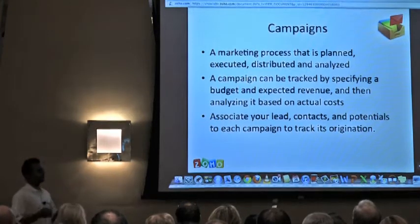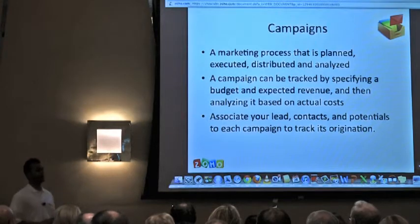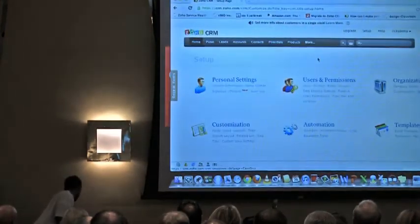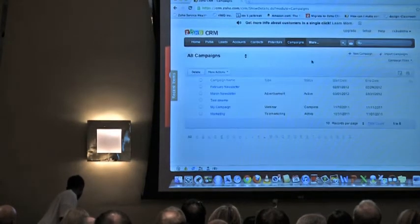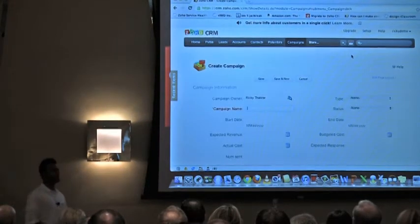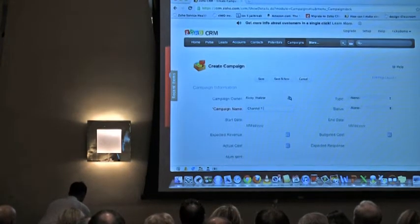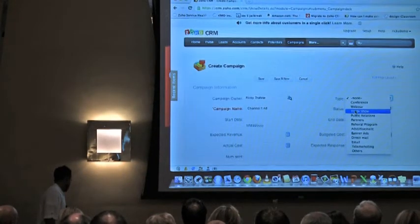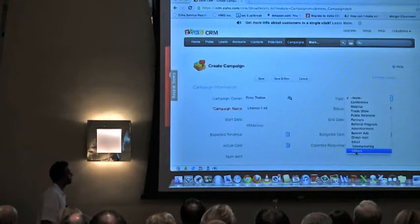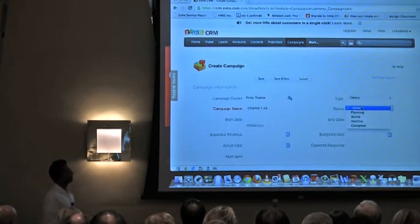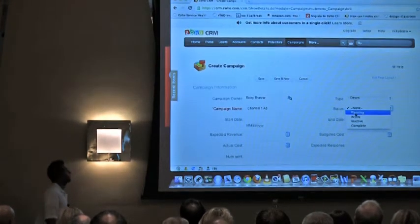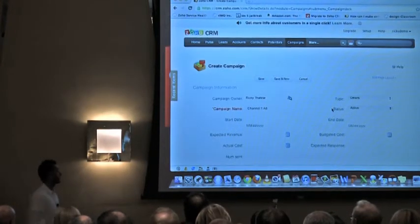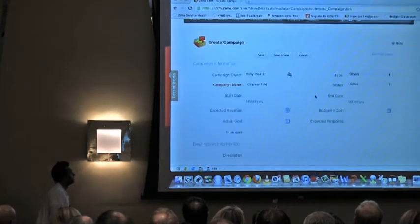Once you have a campaign, you can either import leads or contacts into it, or go into the lead section and associate it the other way around. Let's look at the campaigns section — I'm going to create a campaign to show how that works. Let's say you're running a television ad on a certain channel, so I'll call this the Channel One Ad. We can customize all of our fields, so if an option isn't there we can add it. You can have a status for this campaign — started, completed, whatever stage you're running.